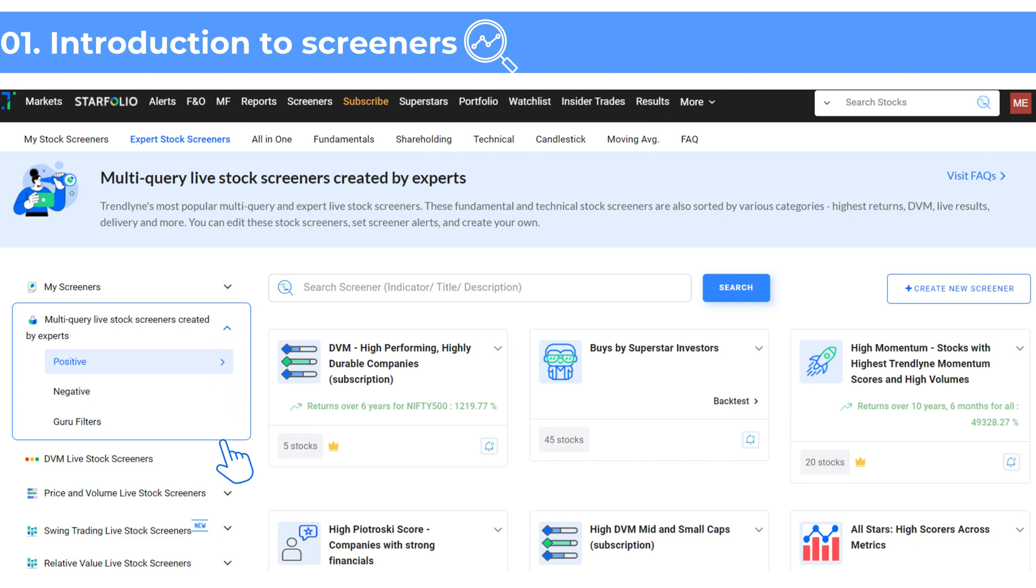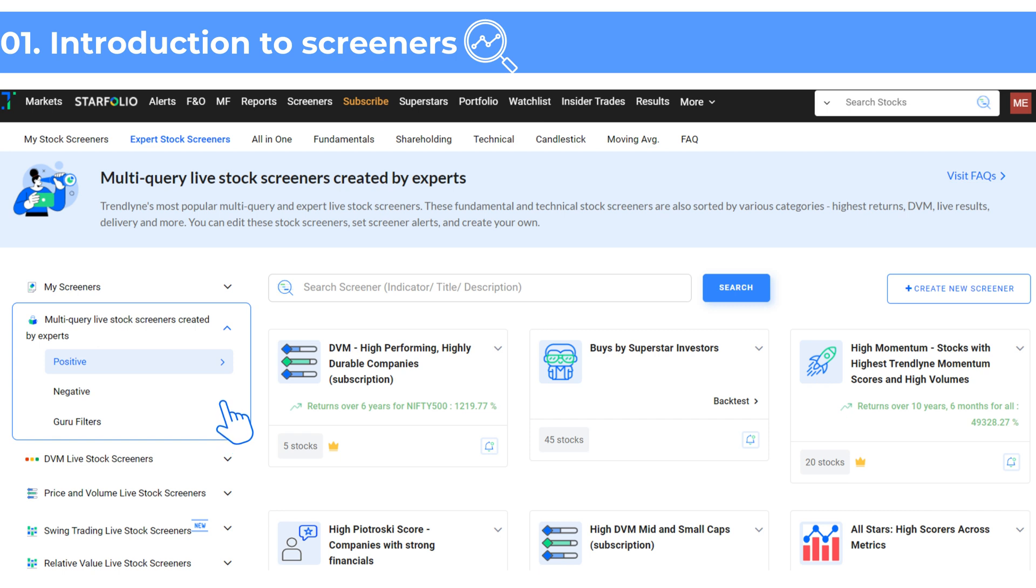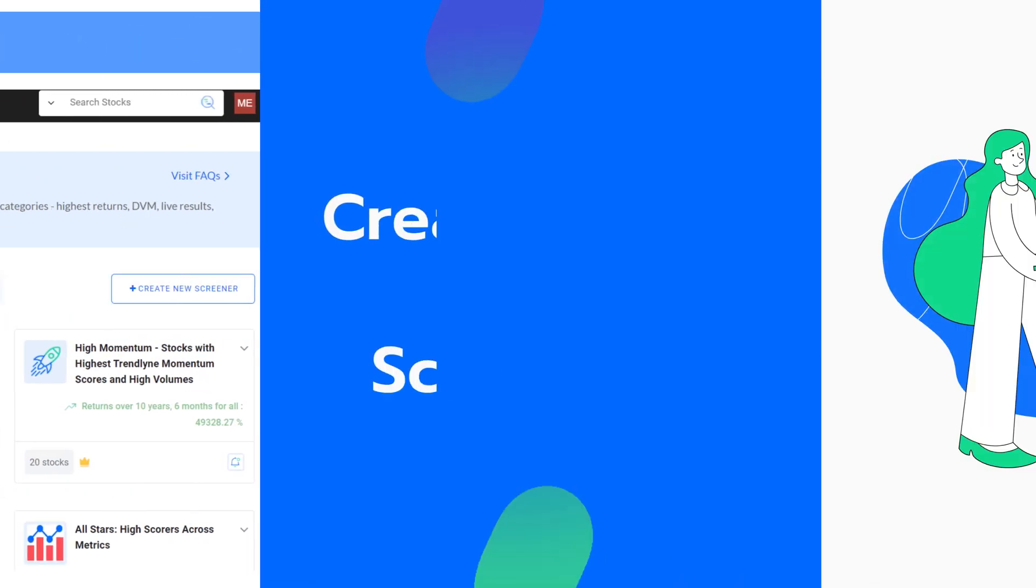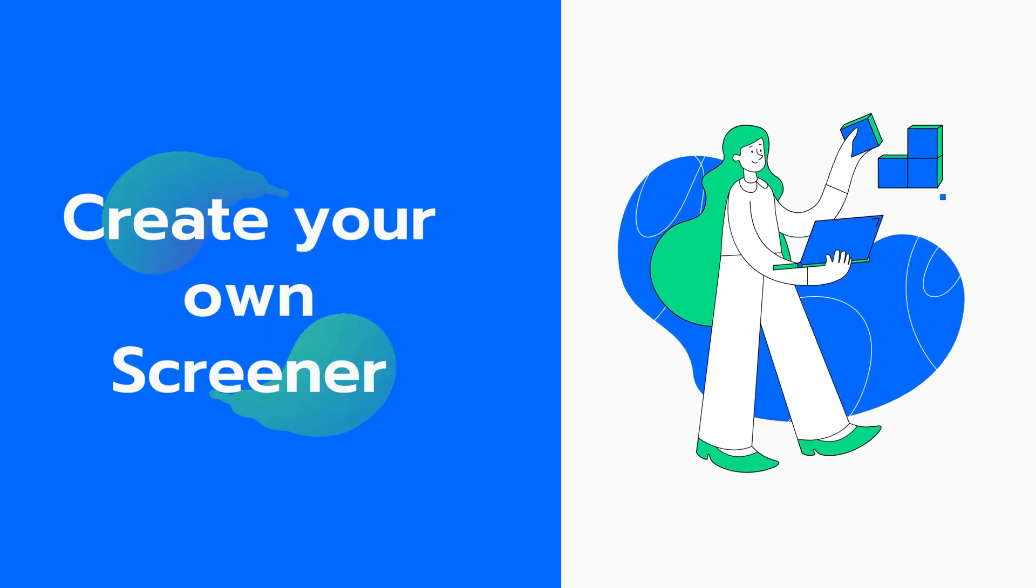Trendline offers these in categories like most popular screeners and all-in-one screener across various categories, which include DVM screeners, price and volume screeners, relative value screeners and much more.